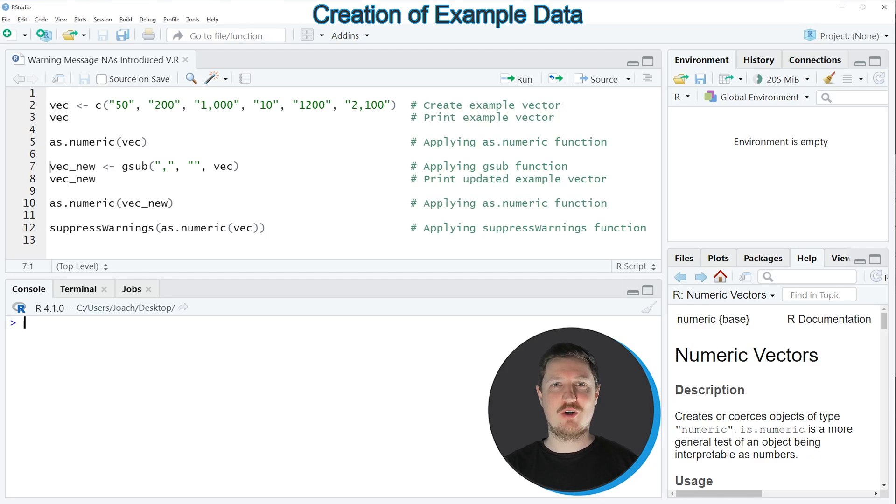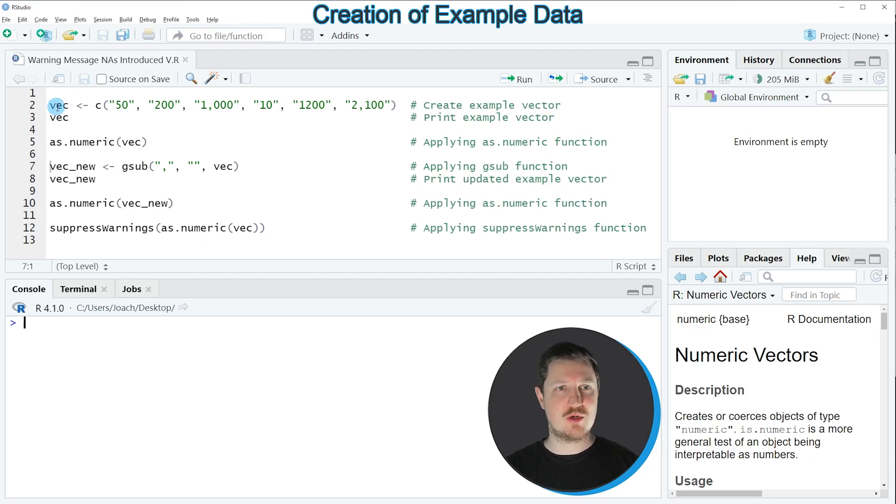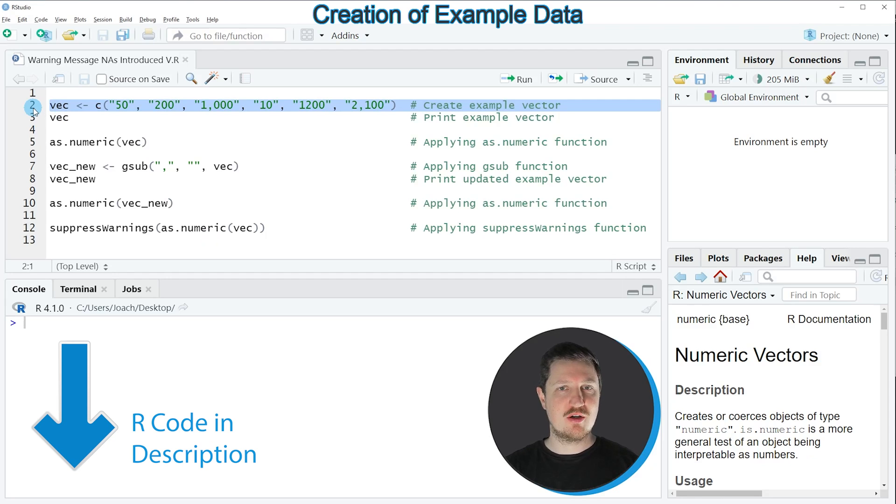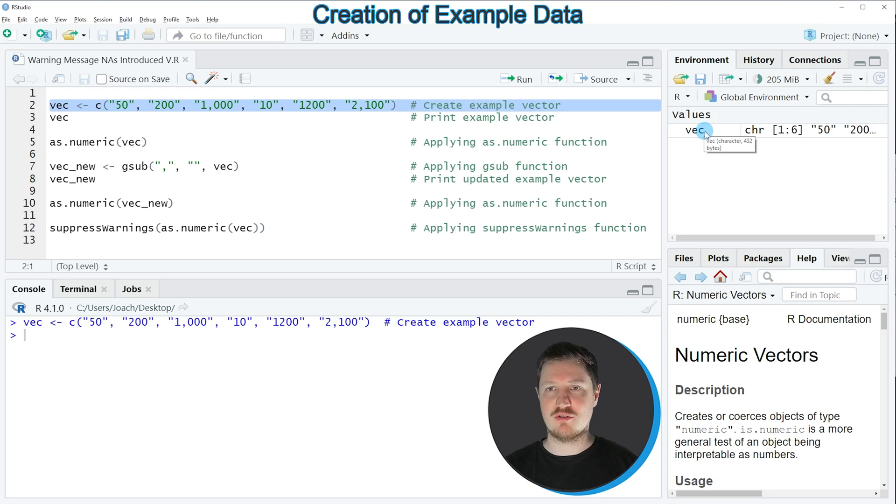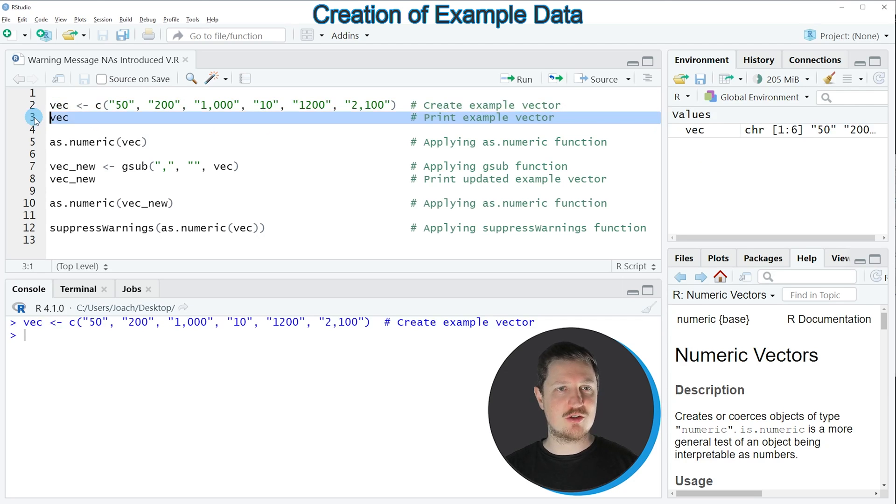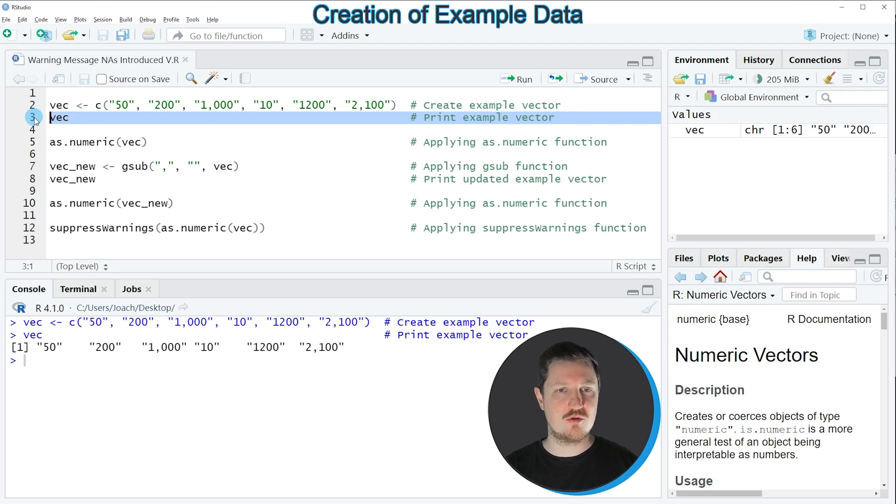In this video I will show you an example based on the vector object that we can create with line 2 of the code. If you run this line of code, you can see at the top right of RStudio that a new vector object is appearing, which is called vec. We can print this vector object to the bottom in the RStudio console by running line 3 of the code.